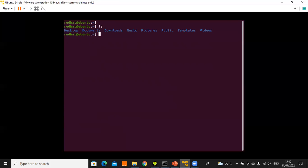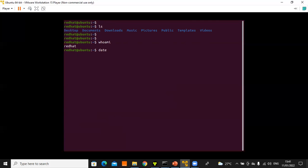If you want to know which user you are connected as, use the command 'whoami' and press Enter — it will tell you the username. To display the current date and time, just use 'date' and press Enter — you will see the date, time, and day of the week.